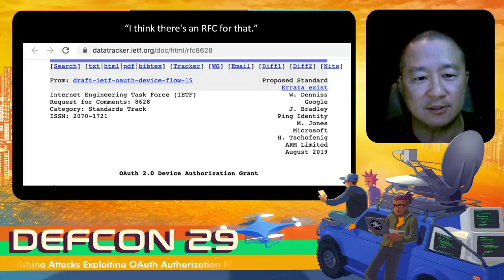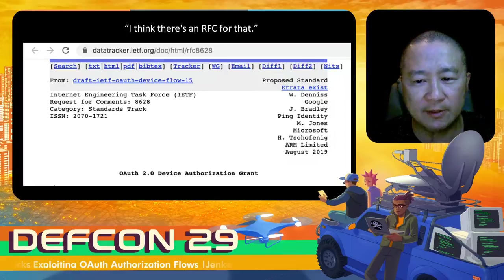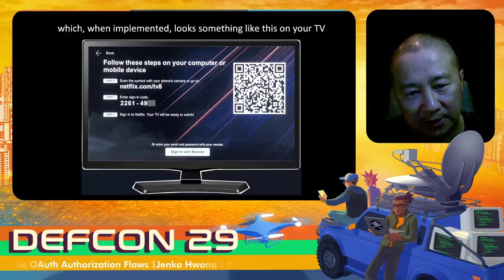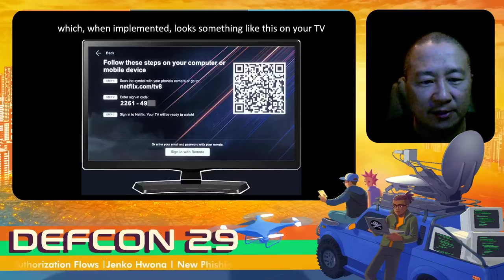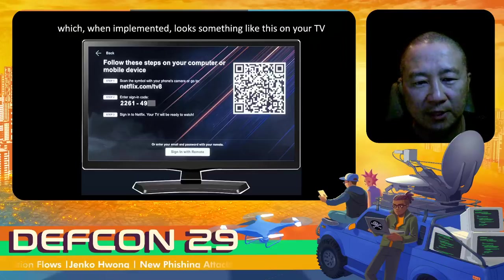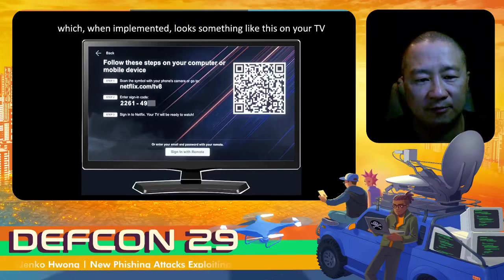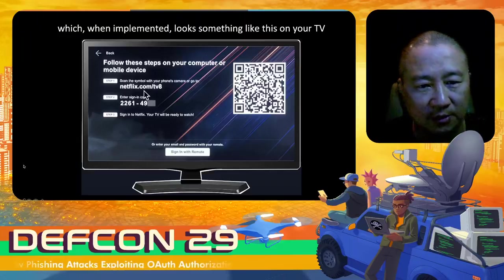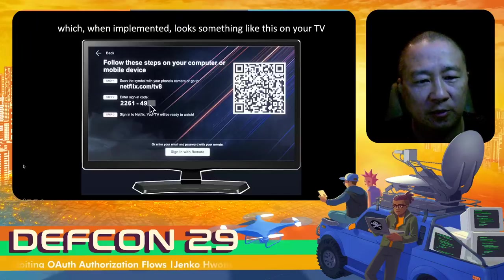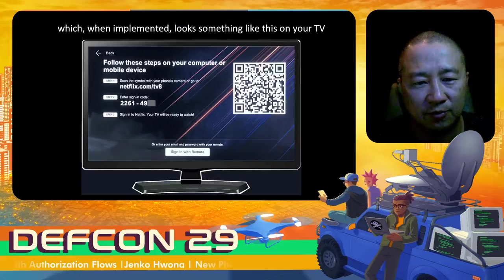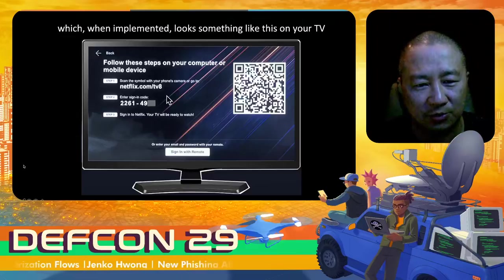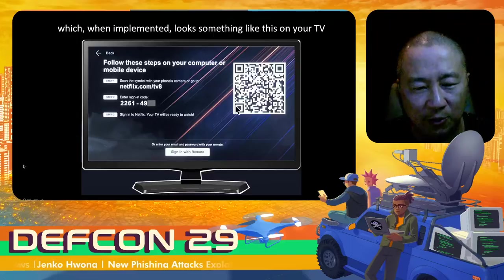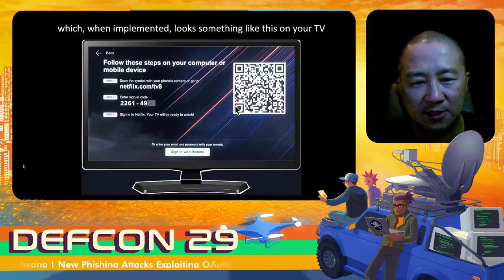There's an RFC to solve that — back in 2019 some smart people came up with a way to do that. When it's implemented, the smart TV vendor implements the device code flow and now the user has a better experience: they're presented with a short URL and told to go to a different device that has a real keyboard. There's a relatively short code to type in, and then you go through a normal authentication or login process to prove the TV is gaining access to — for example — your Netflix subscription. They even have a QR code capability so your mobile device can go to the URL directly.